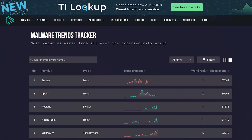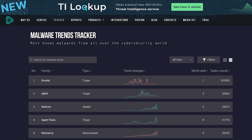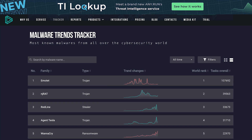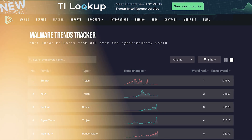According to the any.run malware trends, Redline currently is the third all-time ranking global malware, only second to Emotet and NJRAT.